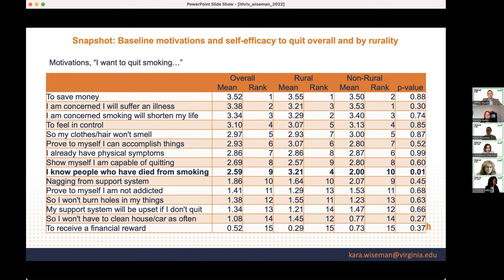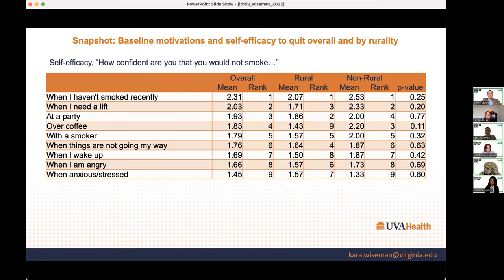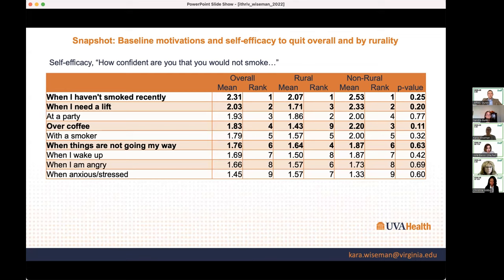I'm not saying we should put messages reminding smokers of everyone who died, but it's good to know they have a different context where there might be different motivations between these two groups. Regarding self-efficacy, we asked at baseline how confident participants were that they would not smoke in several different situations. In general, even though not statistically different, our rural group tends to have a lower score for self-efficacy items across almost all of them. It'll be interesting to see with the full sample if they indeed have lower self-efficacy.